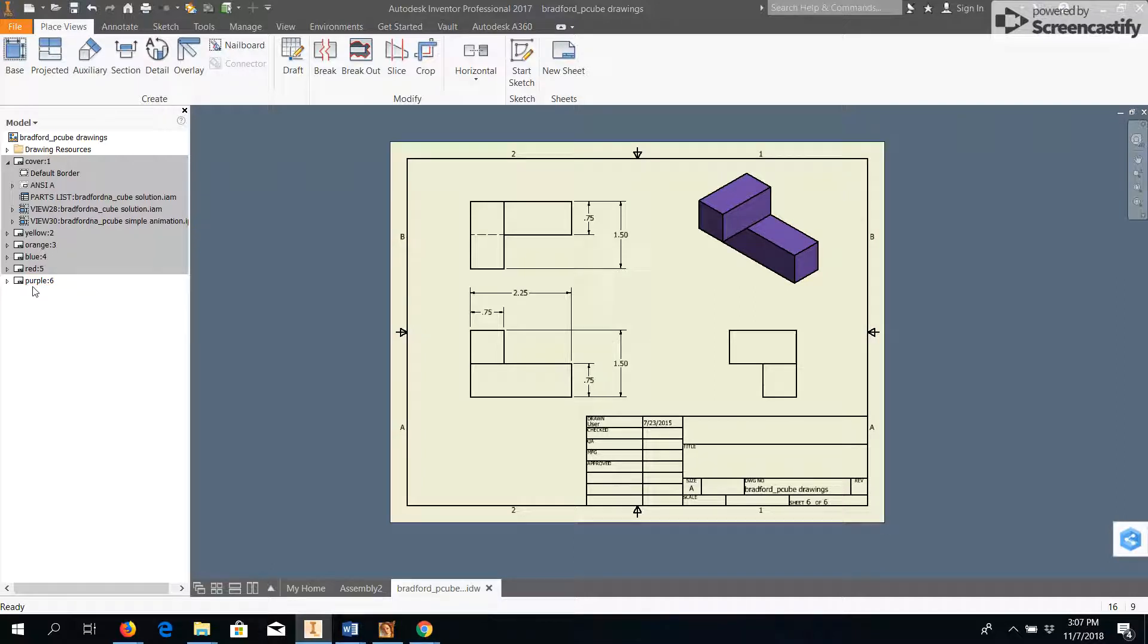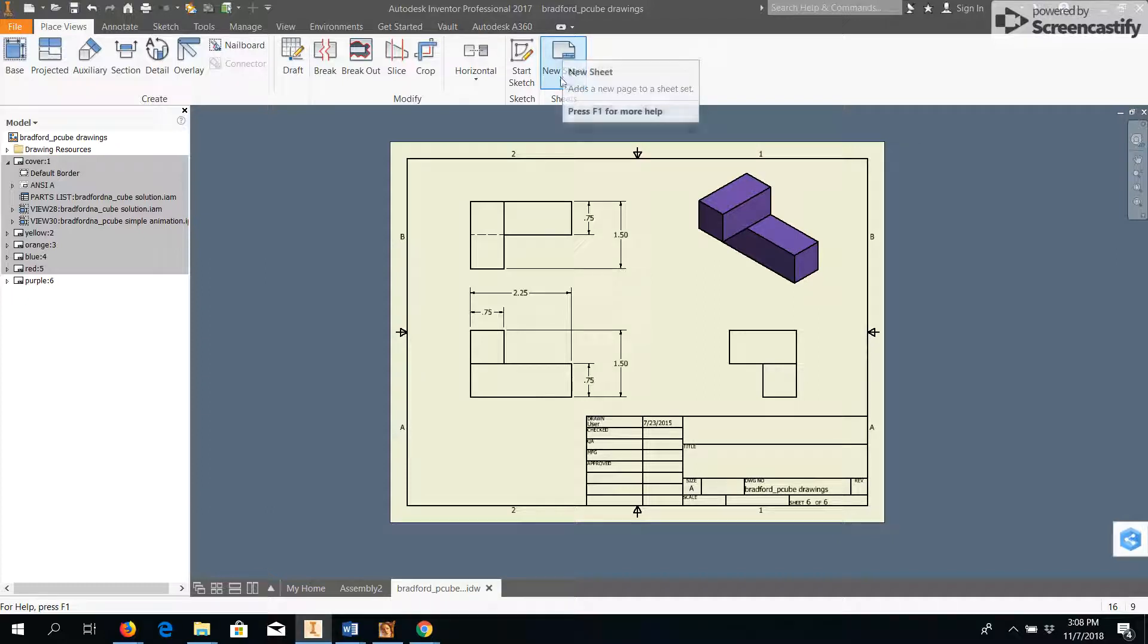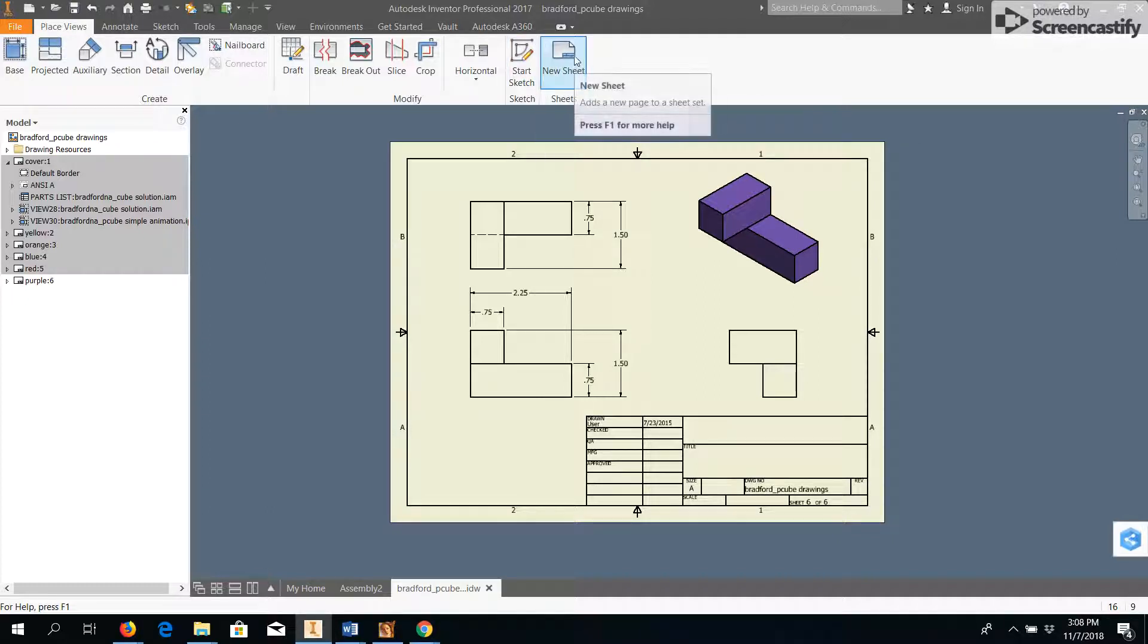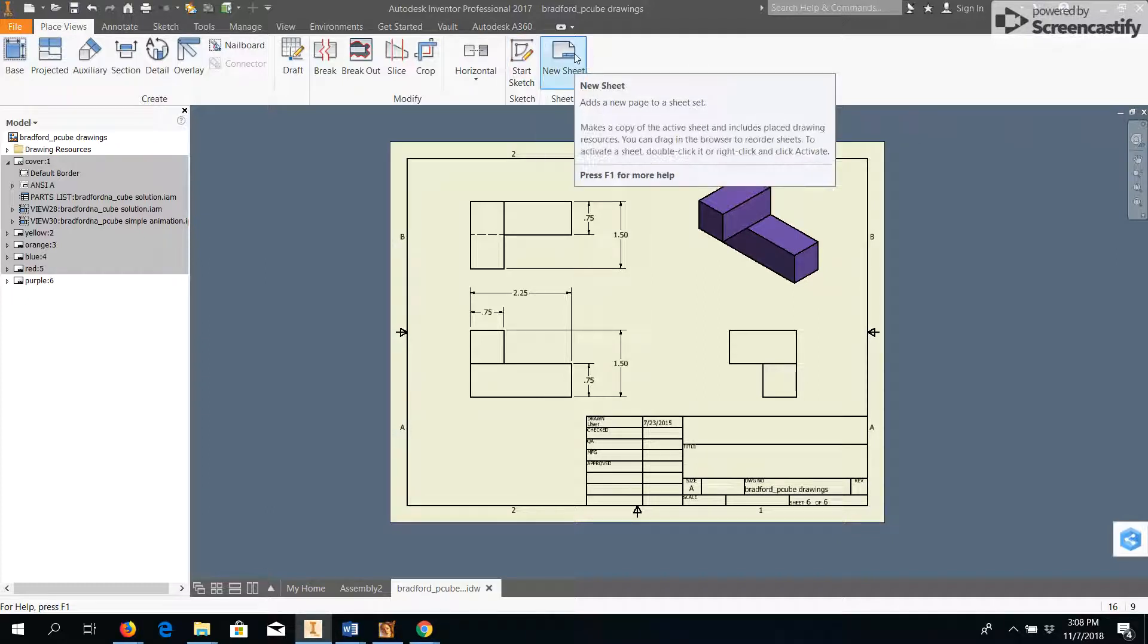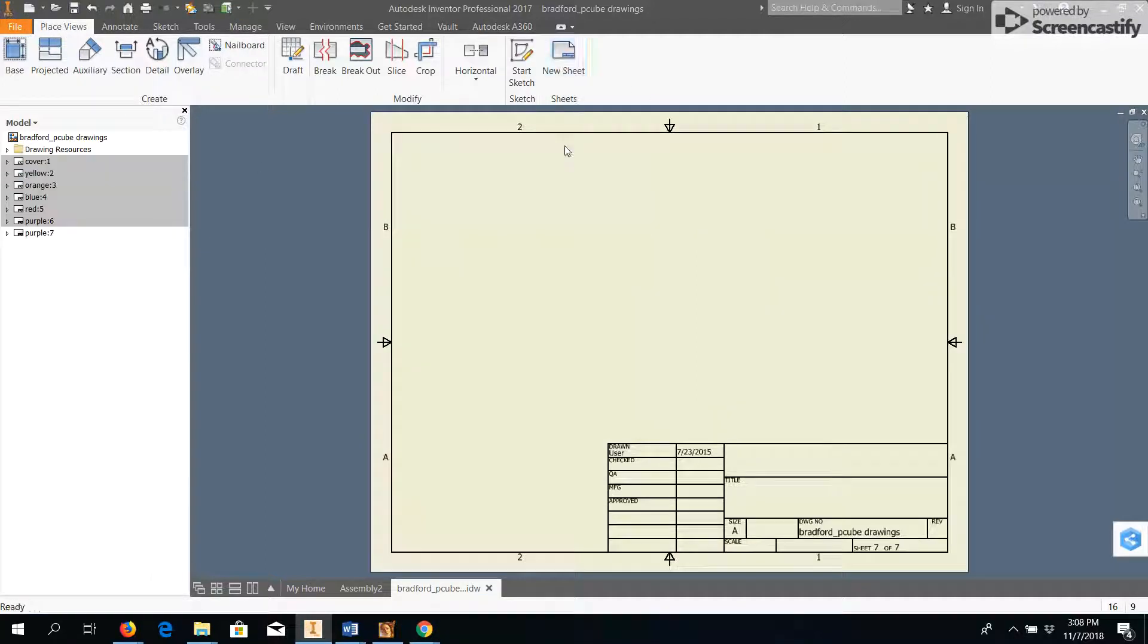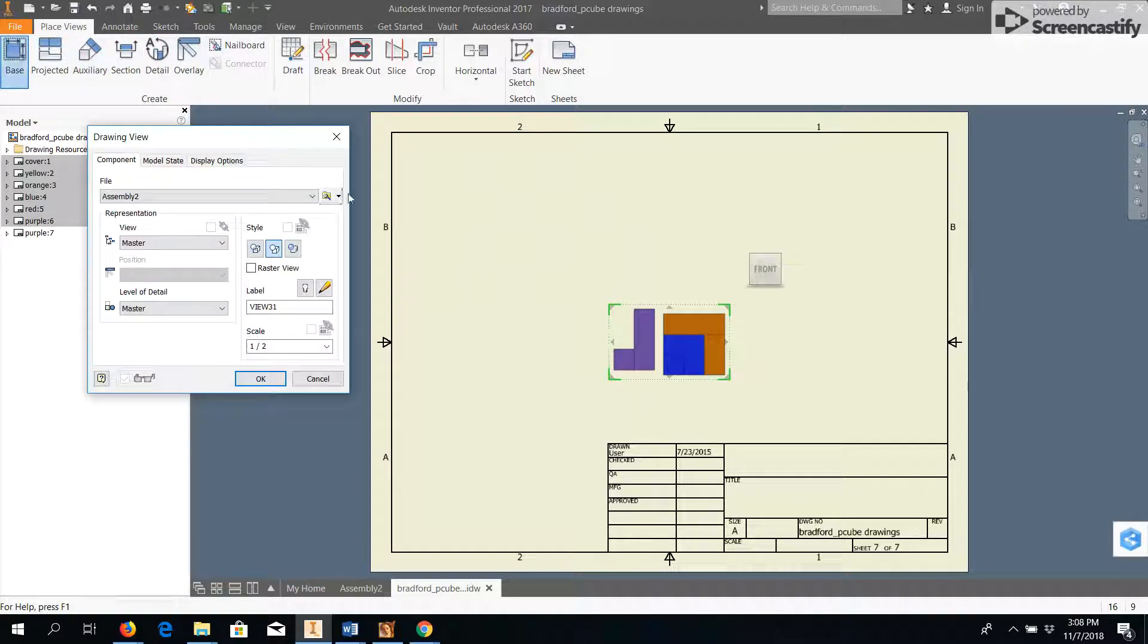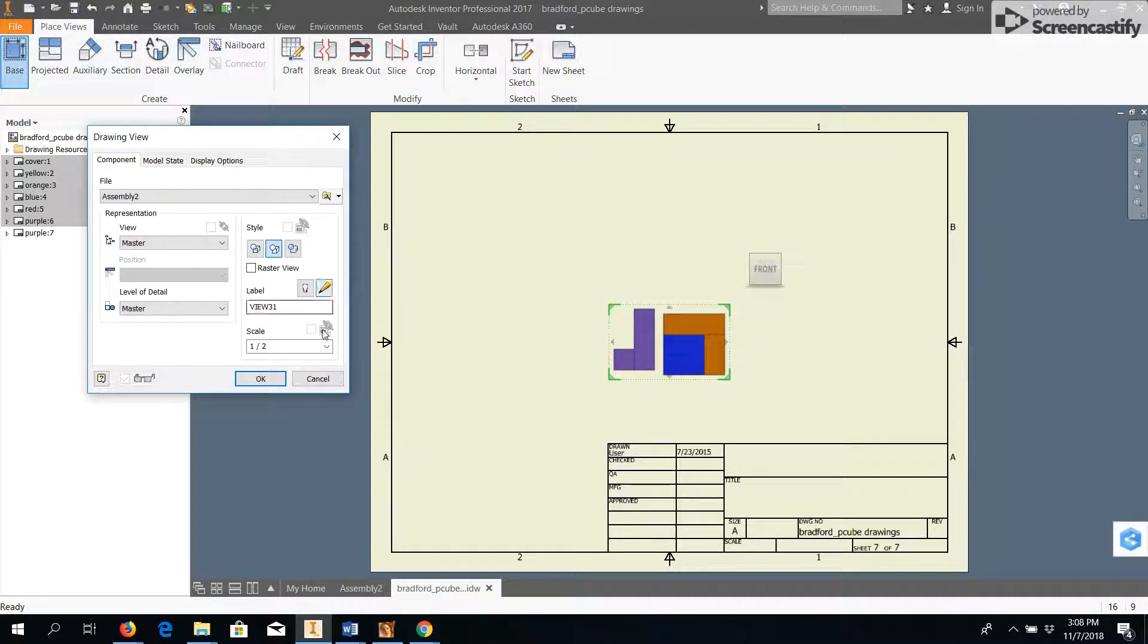So to add a page to a drawing file, all you need to do is come up here to the ribbon, and there's a new sheet option under Place Views in the Place Views tab. So we click on that. It gets me a brand new sheet, and then I can go and use the base command to add a new part just like normal.